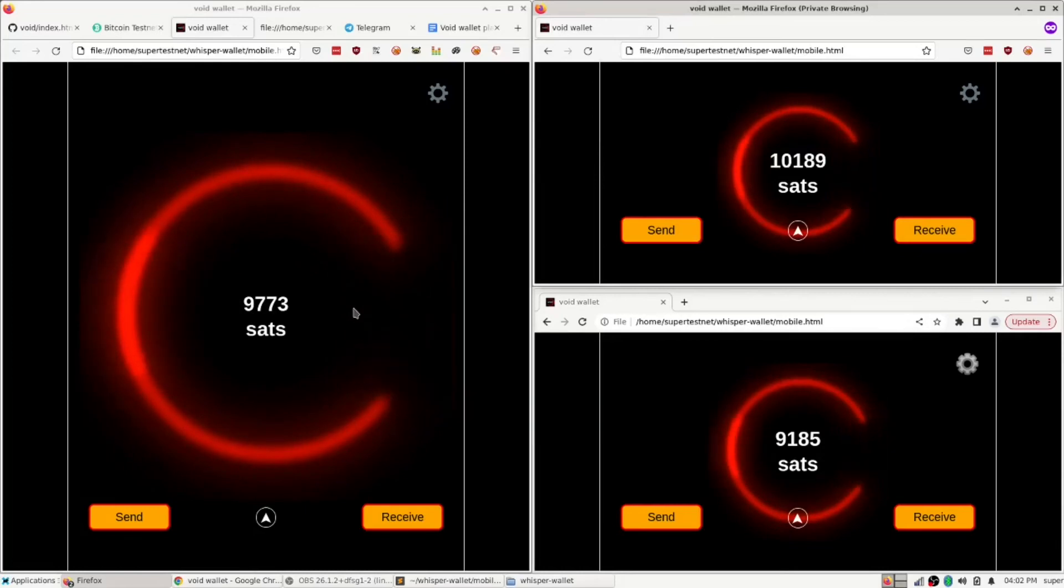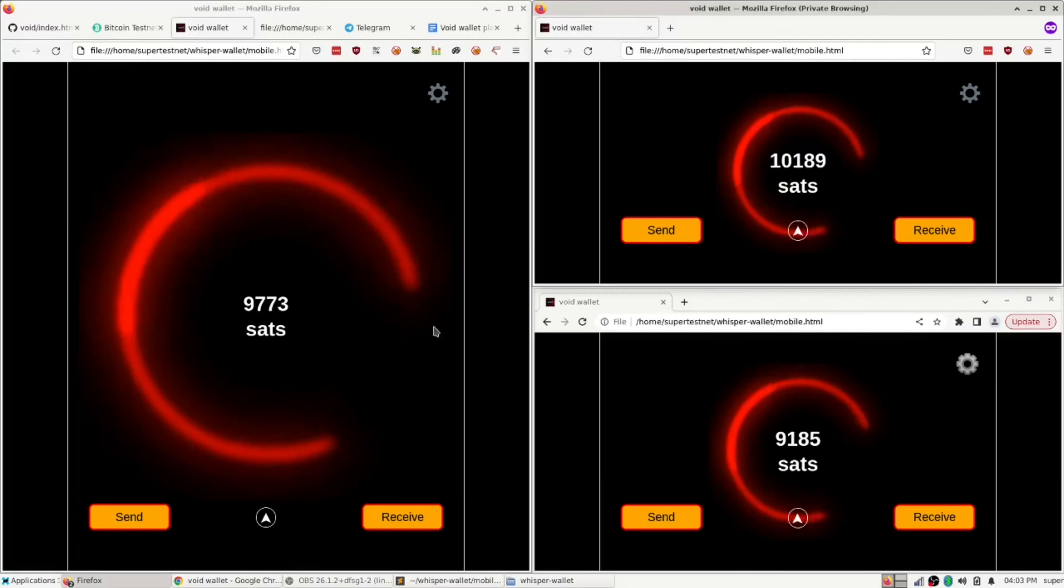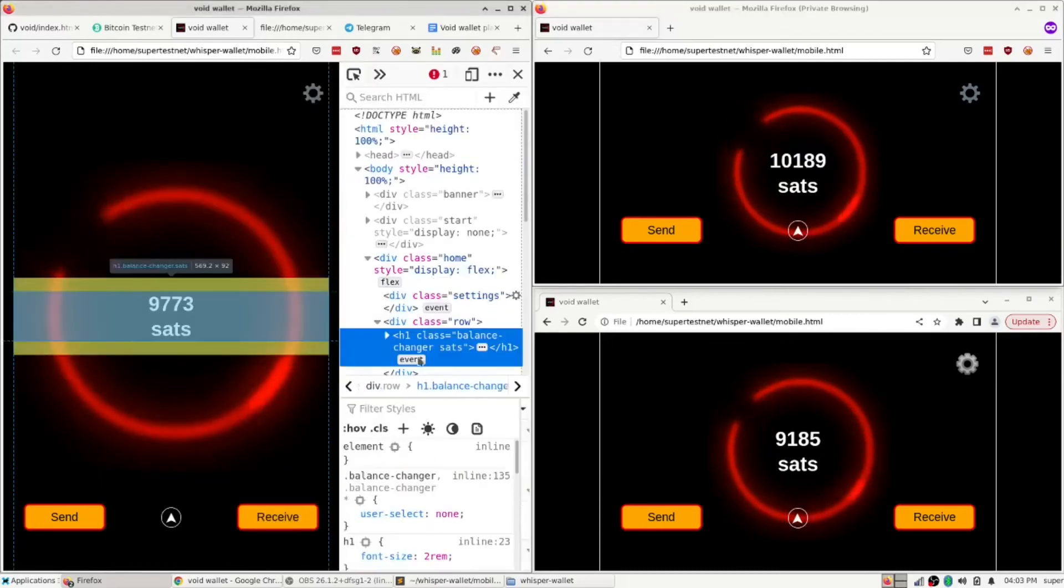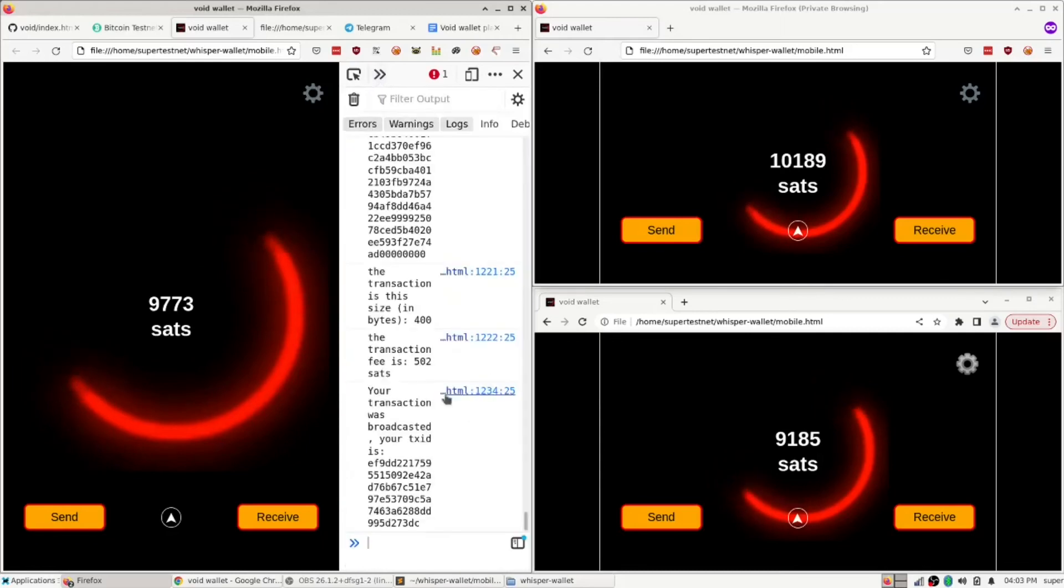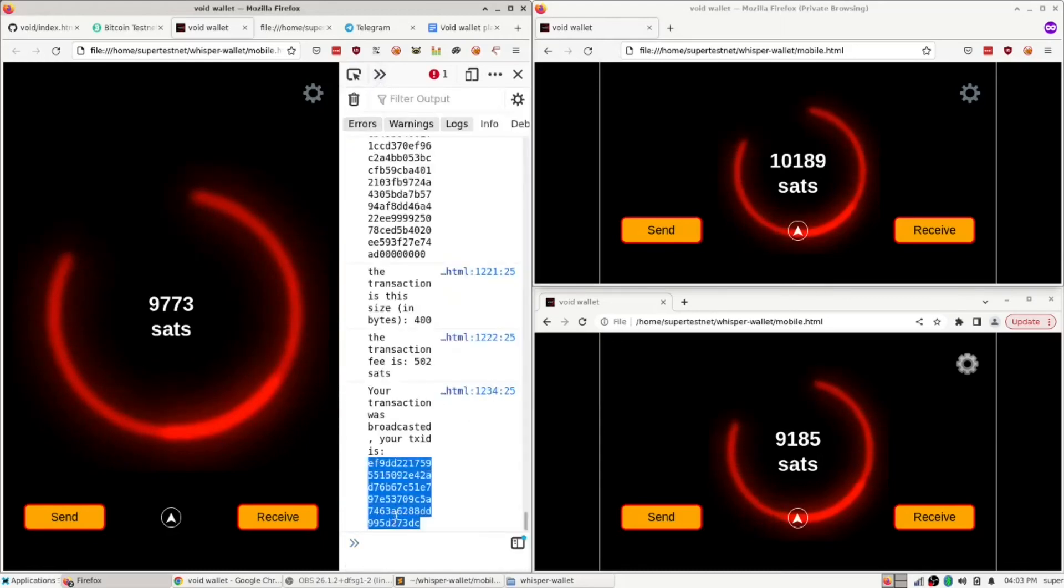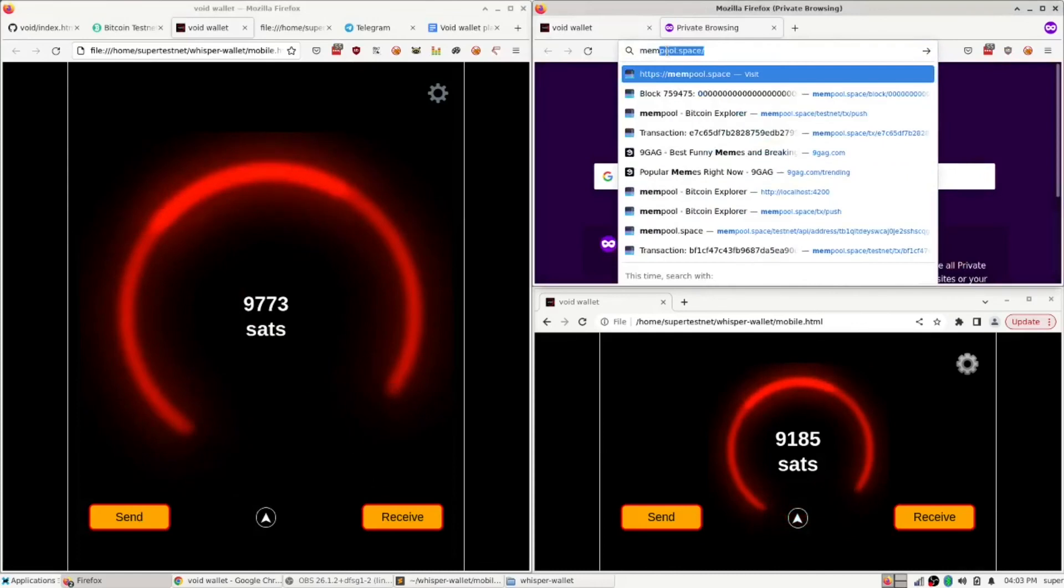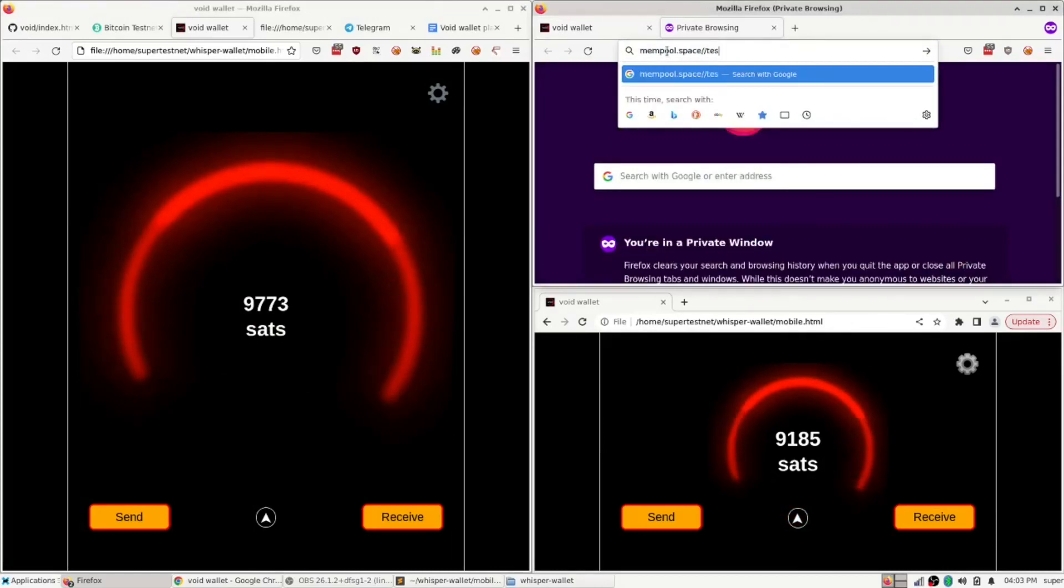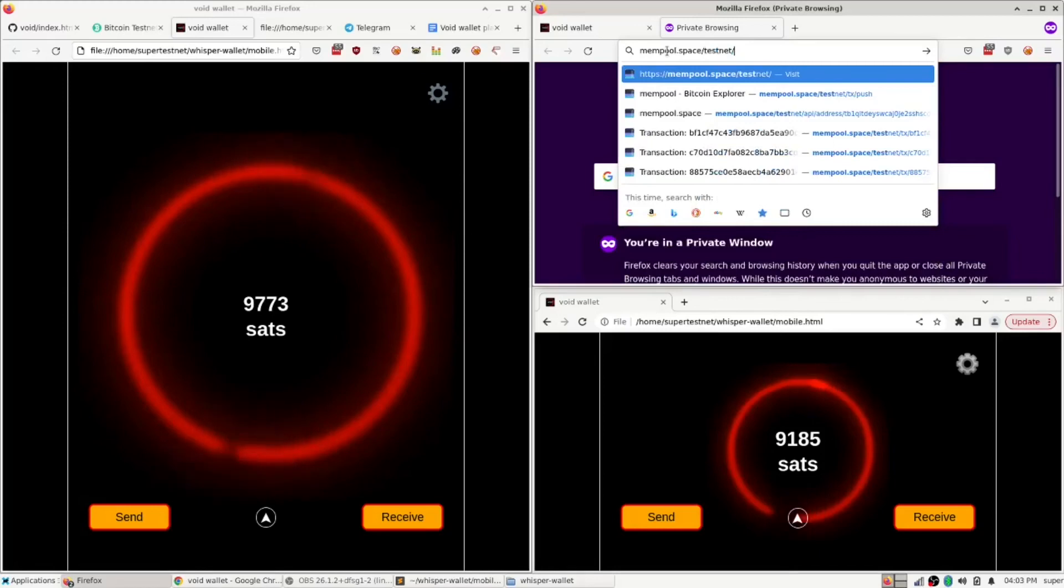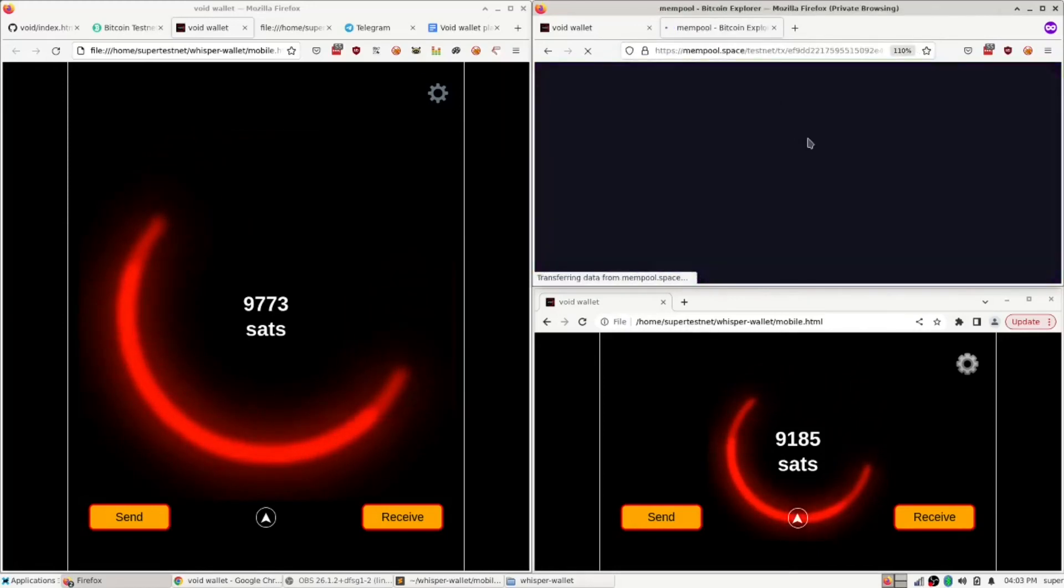I mean, with a few copy ads, this is a CoinJoin wallet. Oh, and I should show you one thing I can show you. If I go get the transaction ID, which is right here, and look this up in mempool.space, testnet, TX paste, I can show you the CoinJoin.